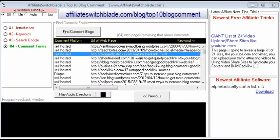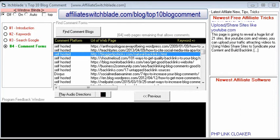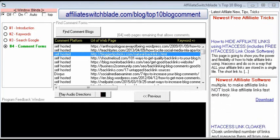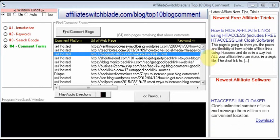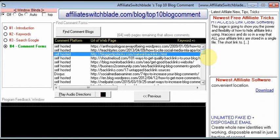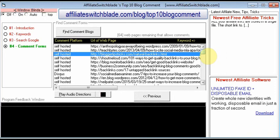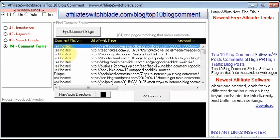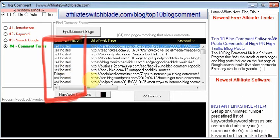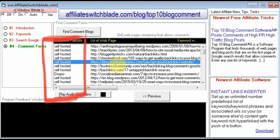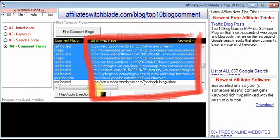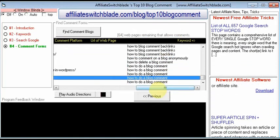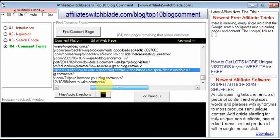Top 10 Blog Comment software has finished. It searched all the web pages pulled up from the Google searches that were on the first page of Google, looked through all those URLs for which ones have a comment form and allow comments — and that's what this list shows. The list displays the comment platform in the first column, the URL of the web page in the next column, and the original keyword that was searched all the way to the right.